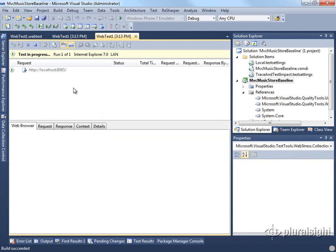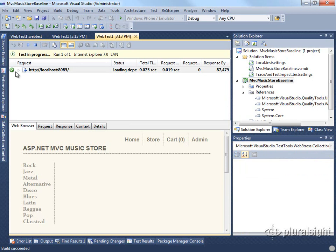Now, if I run this test again, we should see that it passes. And here it goes, and it's successful.